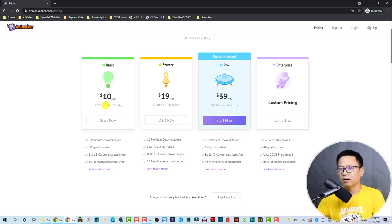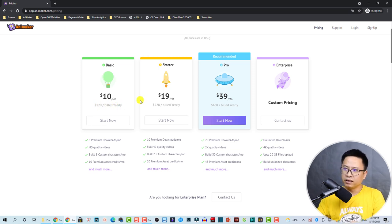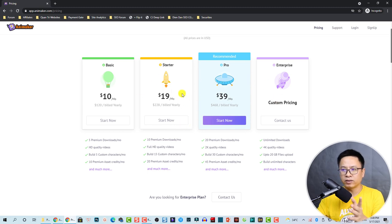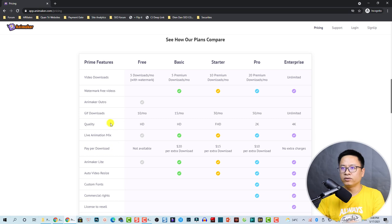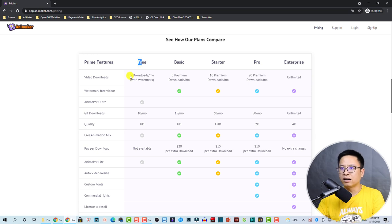It's 120 USD per year, and for the Starter, Pro, and Enterprise there are different pricing plans. When you click 'Learn more' you can see the free option — with the free version you can download five times per month with a watermark on your output.